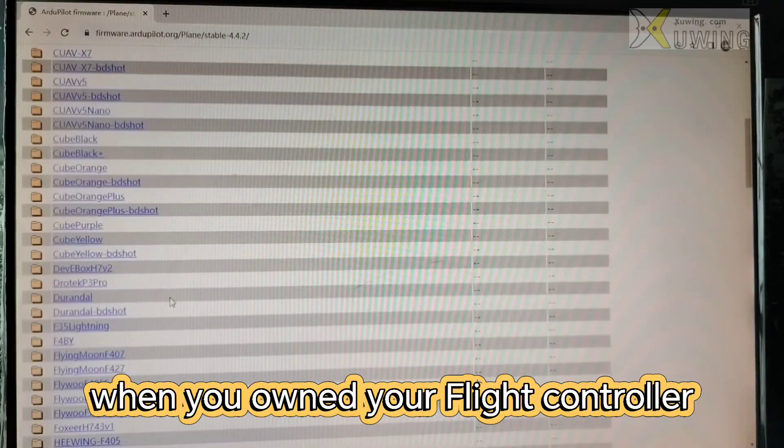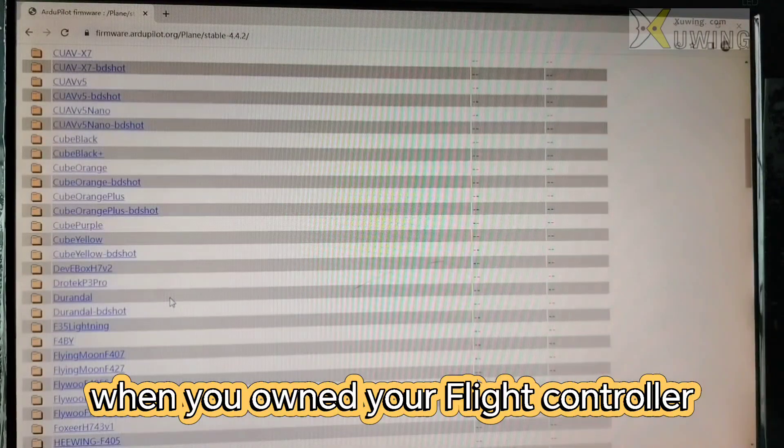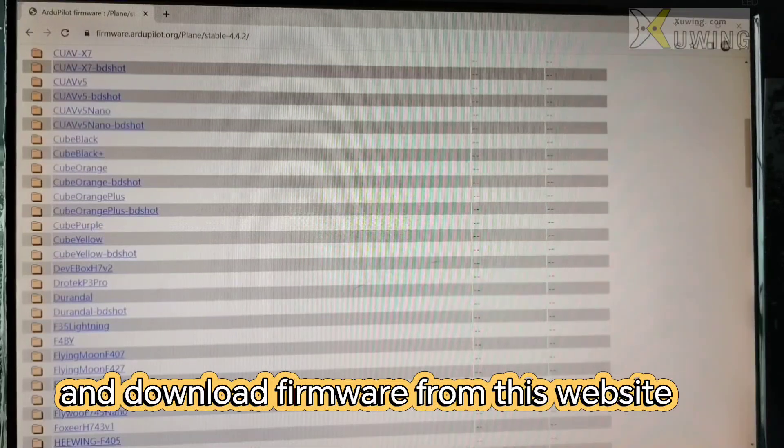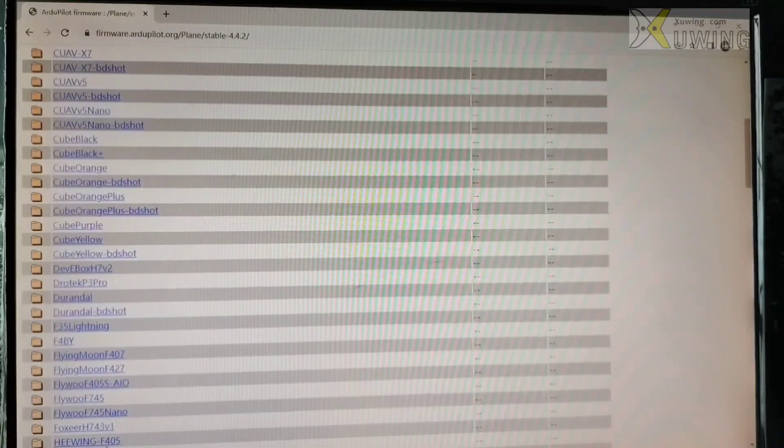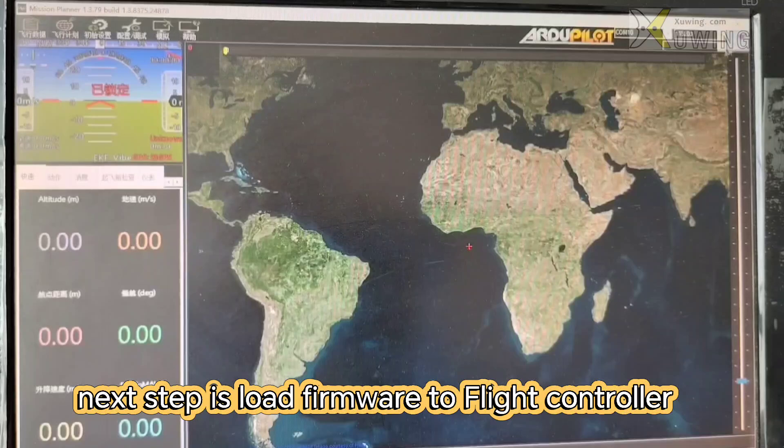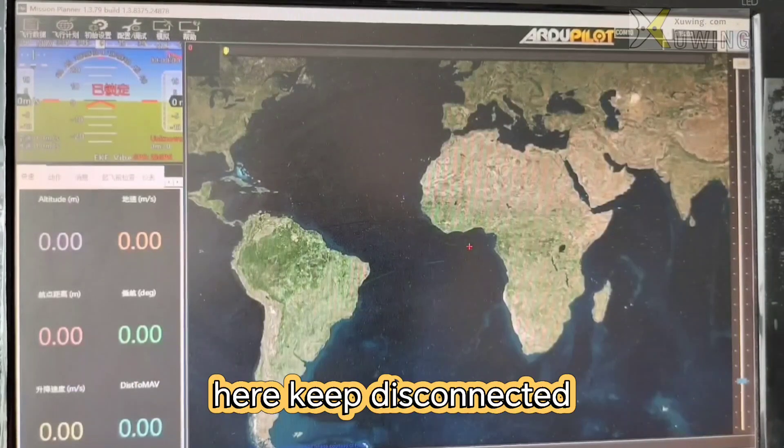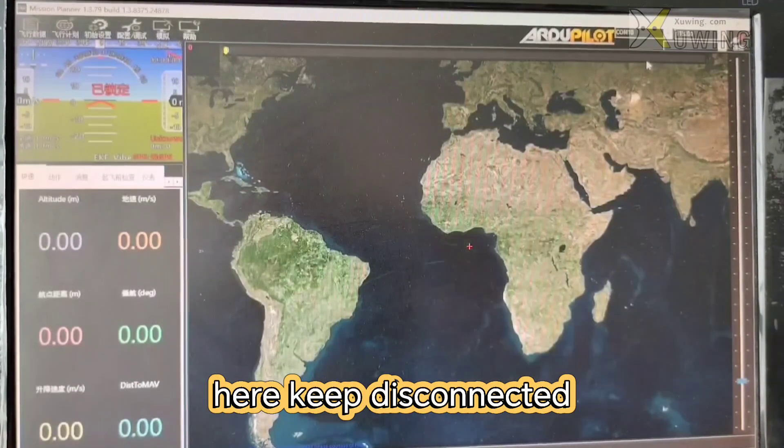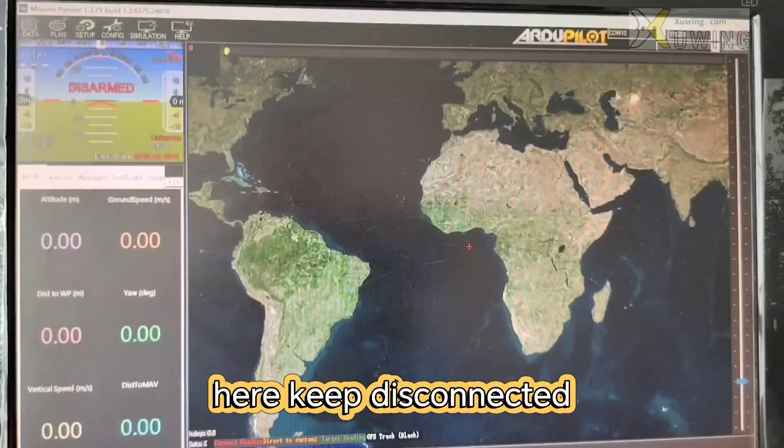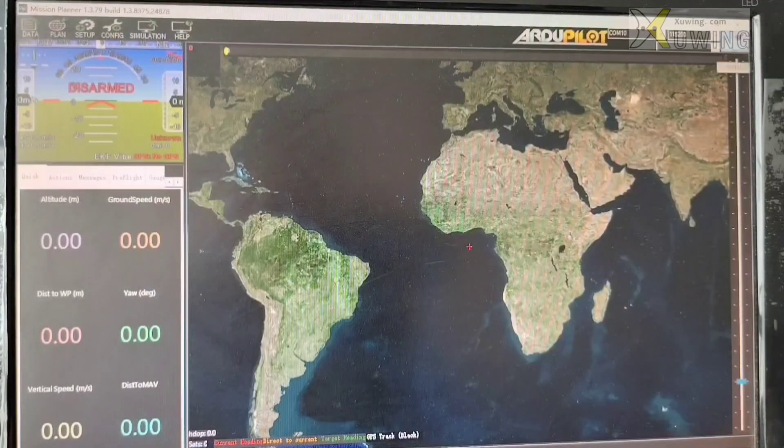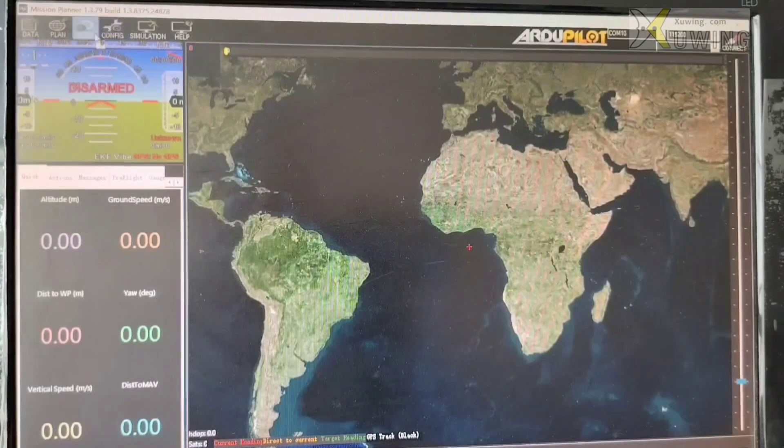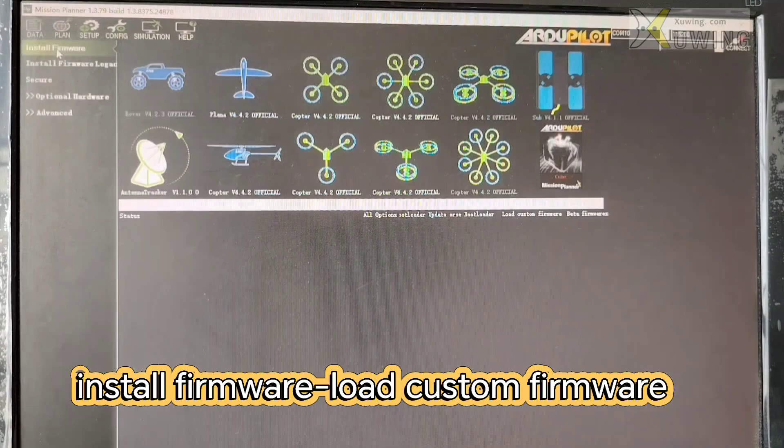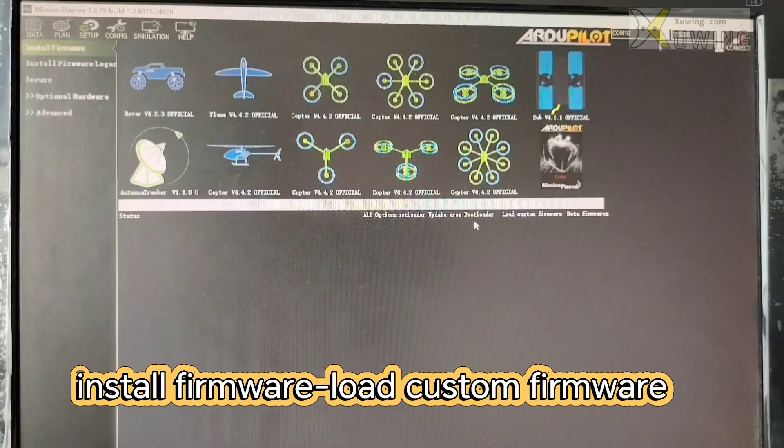When you open your flight controller and download the firmware from this website, the next step is to load the firmware. Now here, keep it disconnected. Disconnect the flight controller to your Mission Planner and install firmware.